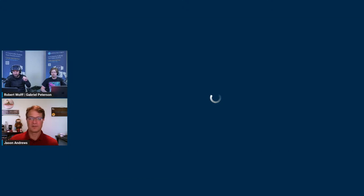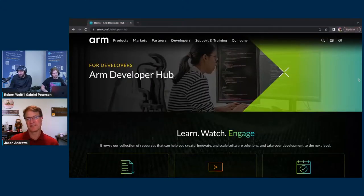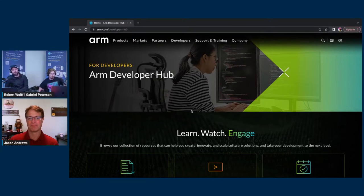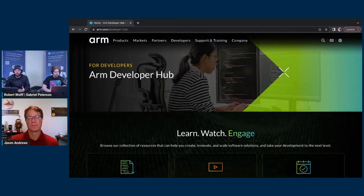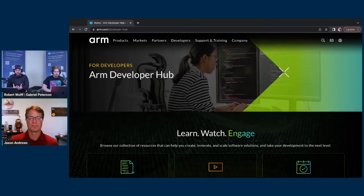Working together with teams like Jason's, with my colleague Gabe, and all the people around Arm, I think we're finally on the right course and we've put together something amazing. So here we have the developer hub. For those of you who want to check it out — the URL is arm.com/developer-hub. I want to say hello to Hybrid Robotics and Mark who's in the chat here.